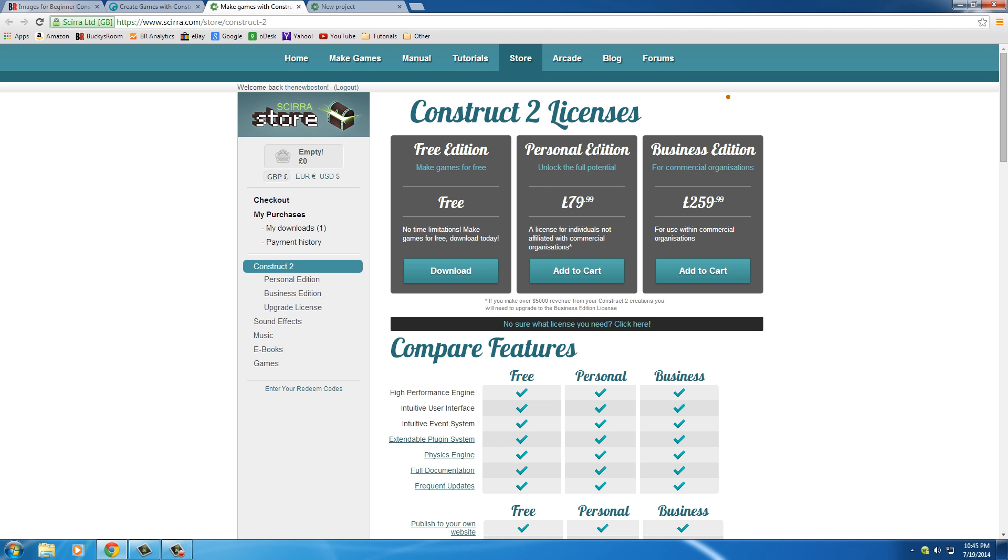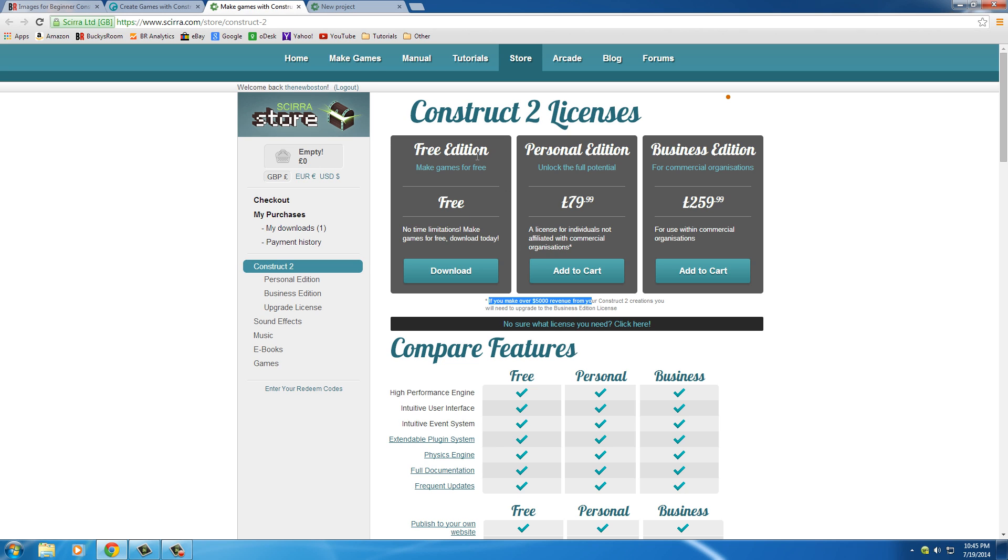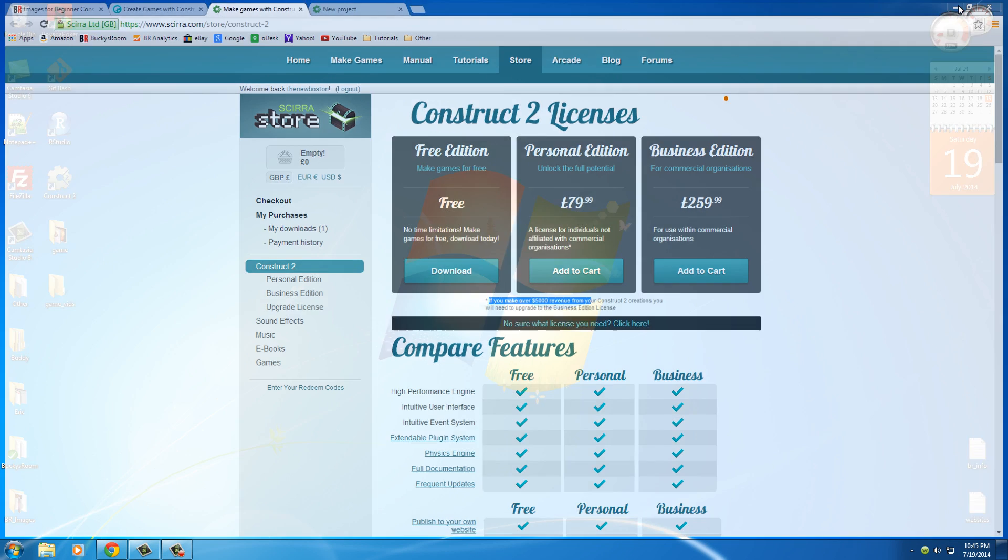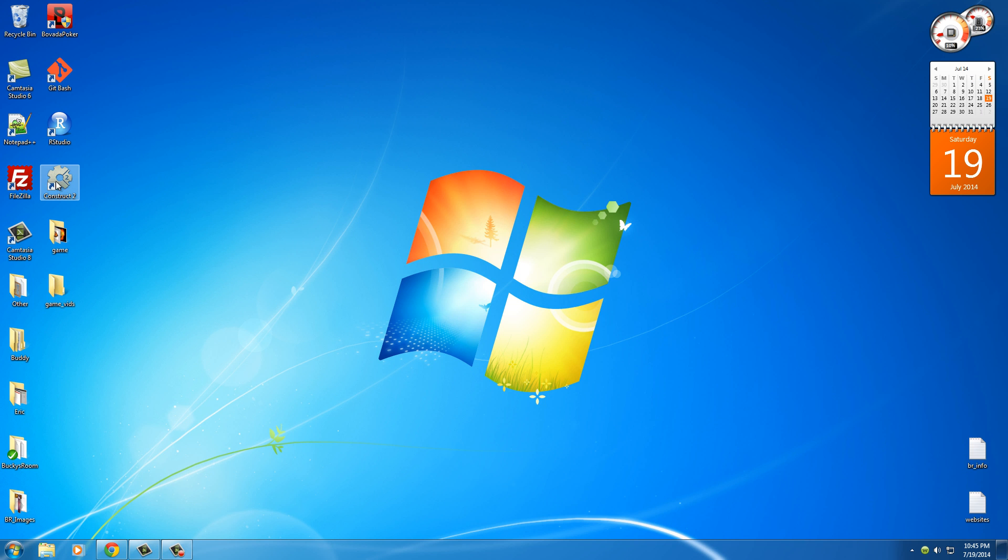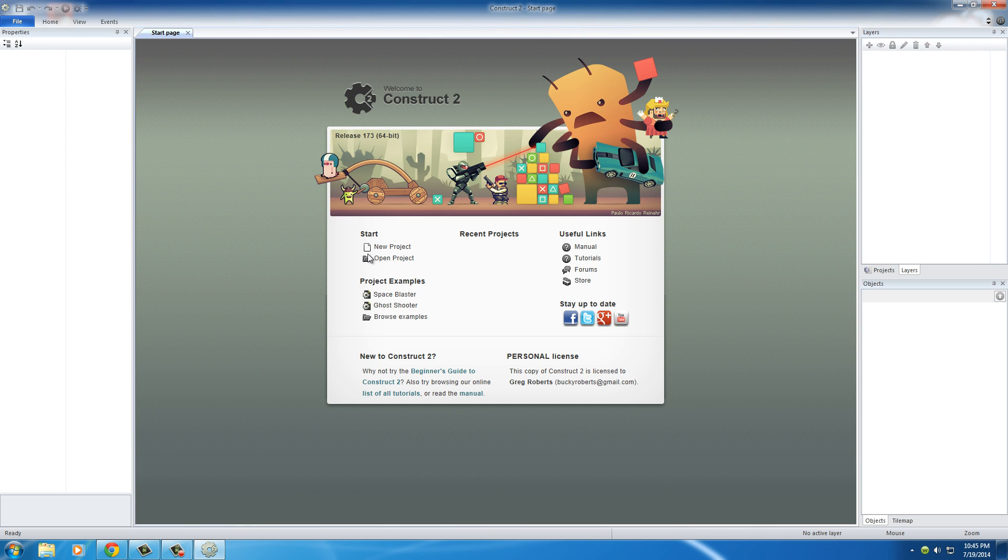I'm actually using this personal edition license and the reason is because I'm not a company or anything. I'm just going to be using it myself on my own computer. However, if you ever want to think about selling these games, and it says it right here, if you ever think you're going to make more than 5,000 bucks in revenue, then you need the business one. But again, I'm using the personal one. You can get the free one. It doesn't really matter. So go ahead and download the free version. And then once you have it downloaded, open it up by double-clicking it.